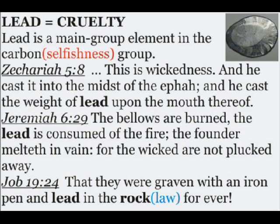Lead represents cruelty. Lead is a main group element, or the heaviest element, in the carbon, or selfishness group. From Zechariah 5:8, this is wickedness, and he cast it into the midst of Ephraim, and he cast the weight of lead upon the mouth thereof.